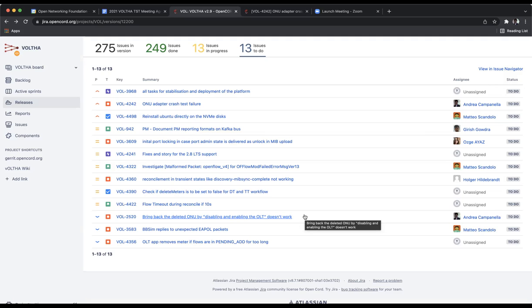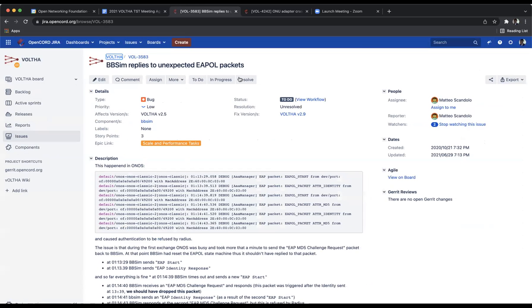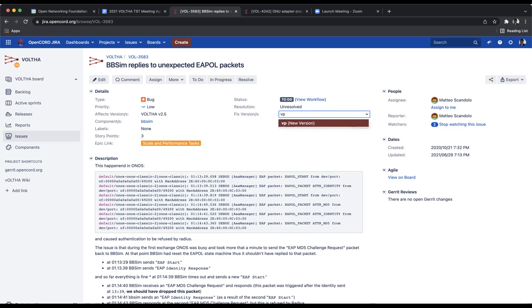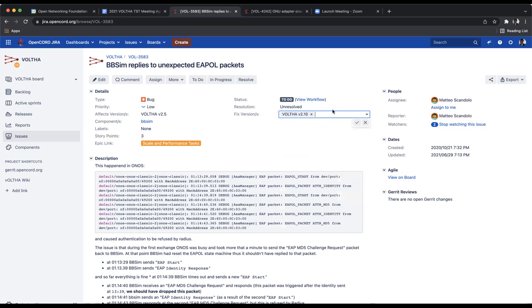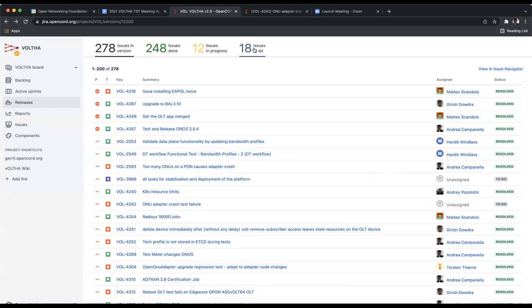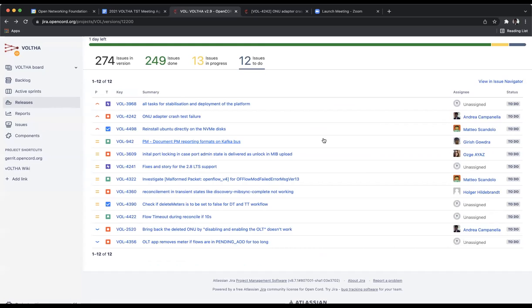So we'll retest this as soon as all the fixes are in and we'll make an assessment. Theo, 3583, BBSim replies to unexpected Equal packets. We can move that, that's a minor thing, we can easily move it to 2.10. Okay, sounds good. And for the disabled rediscovering ONU, I'm pretty sure that the pending move fix we're putting in will go a long way in helping fixing that issue. Yeah, I would agree with that, yes.